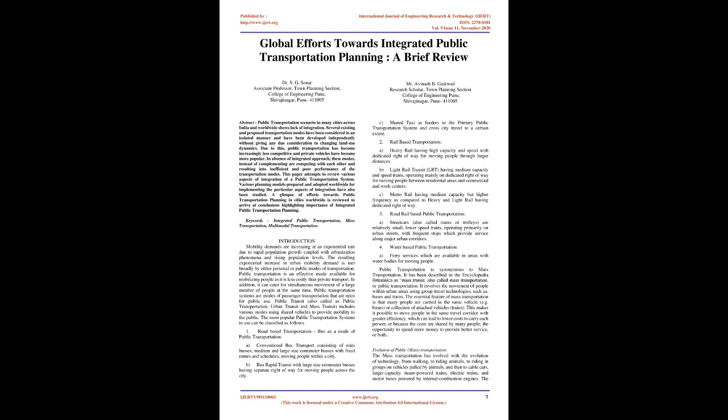Keywords: integrated public transportation, mass transportation, multimodal transportation. Introduction: Mobility demands are increasing at an exponential rate due to rapid population growth coupled with urbanization phenomena and rising population levels. The resulting exponential increase in urban mobility demand is met broadly by either personal or public modes of transportation. Public transportation is an effective mode available for mobilizing people as it is less costly than private transport. In addition, it can cater for simultaneous movement of a large number of people at the same time.